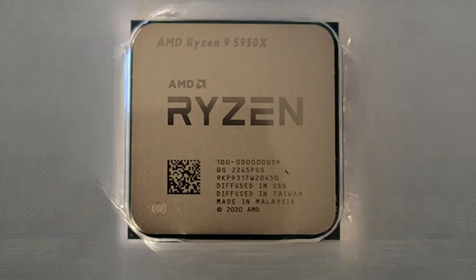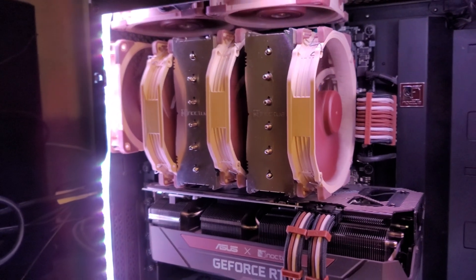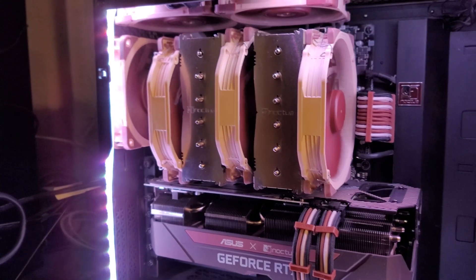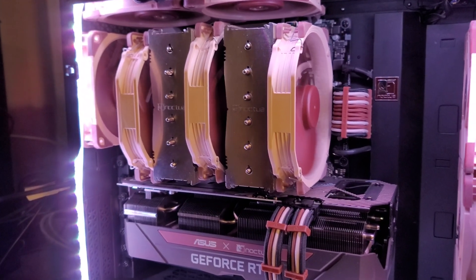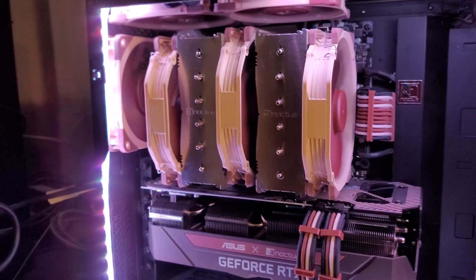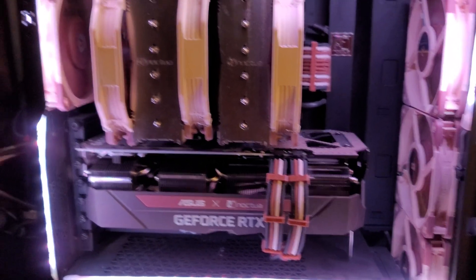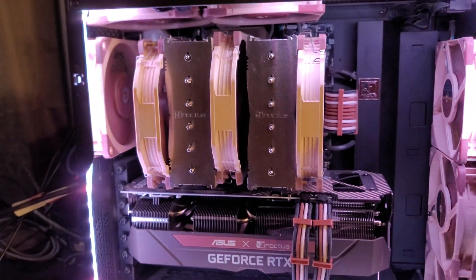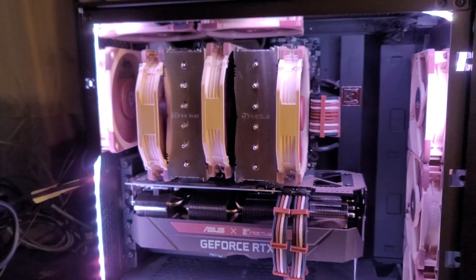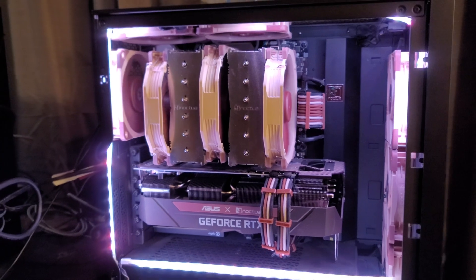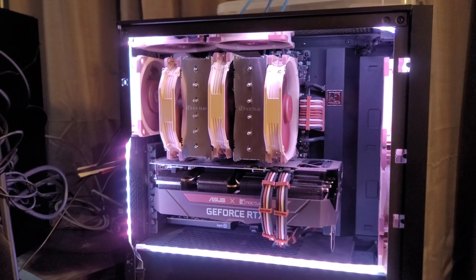So for air cooling the 5950X, I have Noctua's NHD15. I got three 140mm fans on this twin-tower heatsink, along with three intake fans and three exhaust fans, and it's all housed in the Corsair 4000D case.